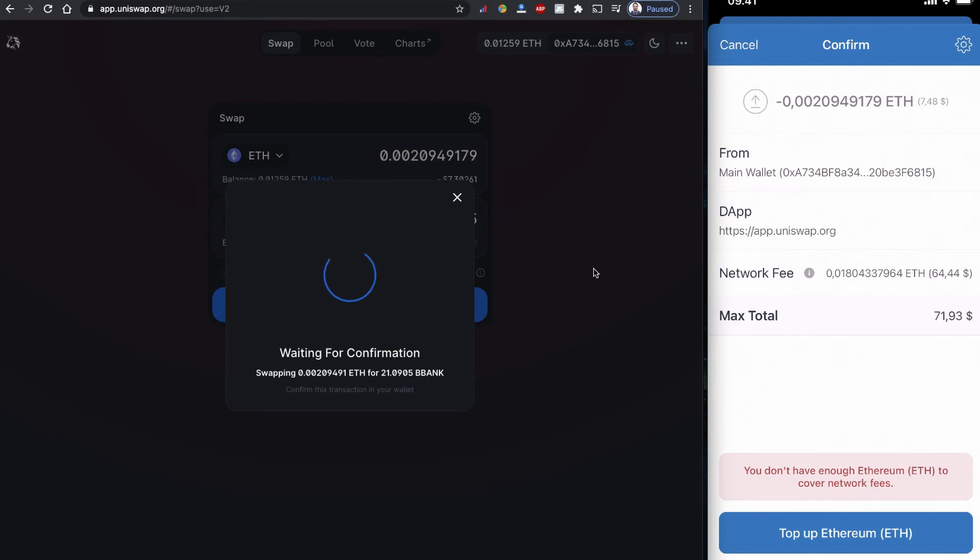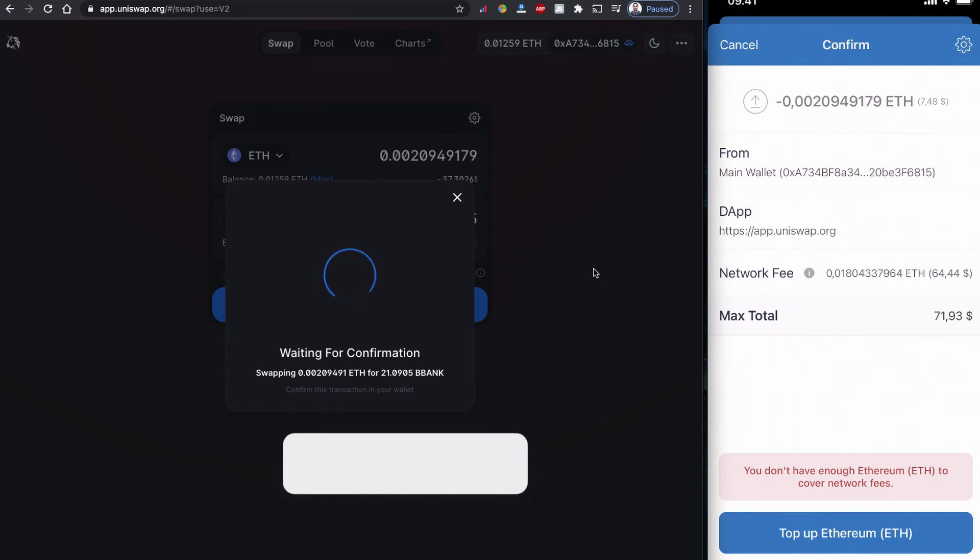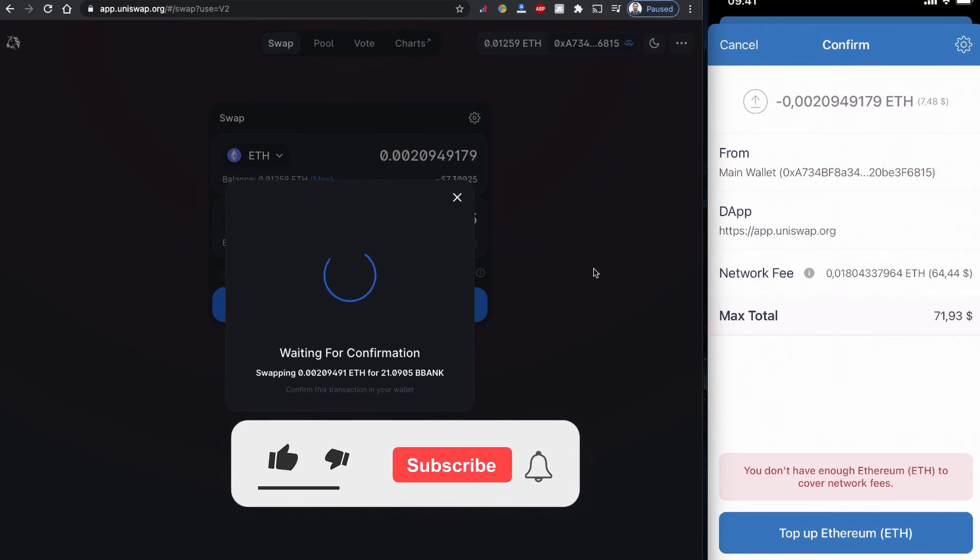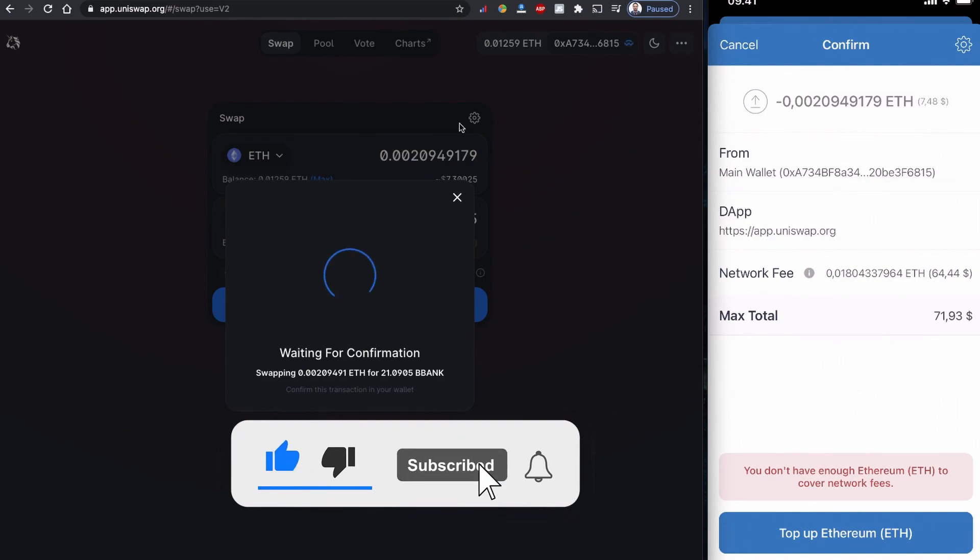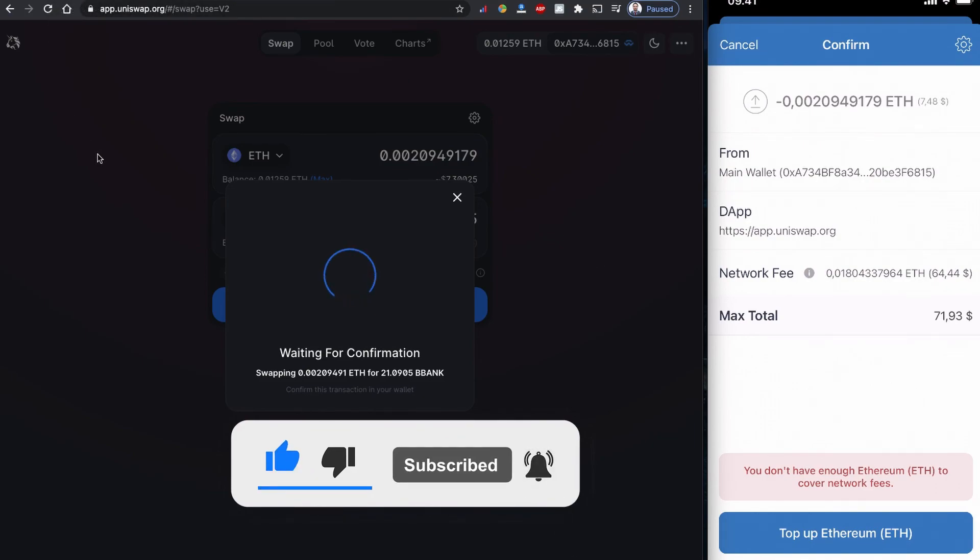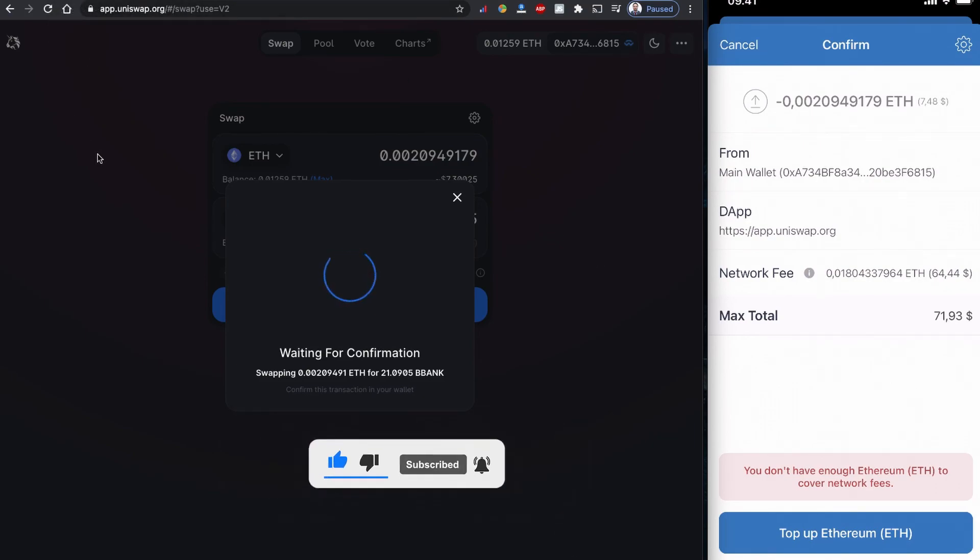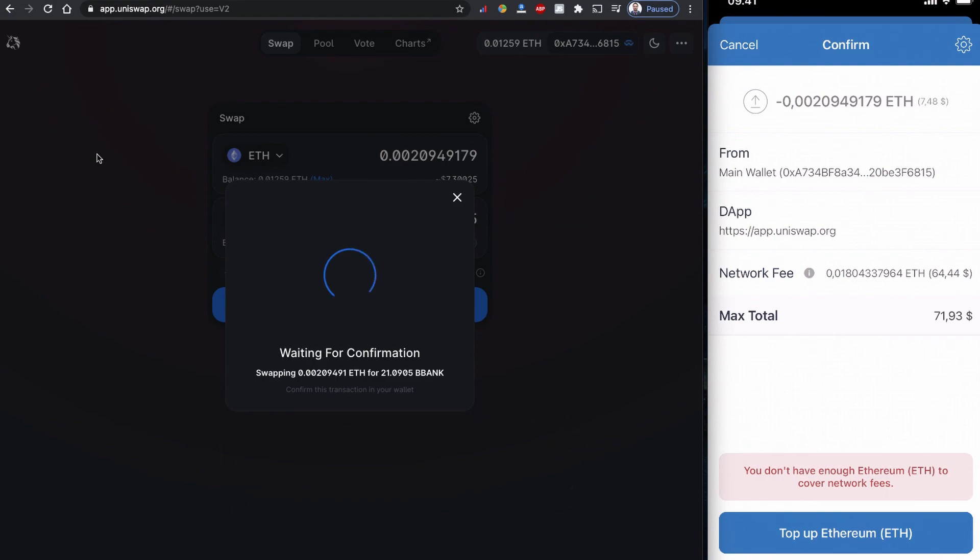This is where you can confirm your transaction if you would like to buy the coin right now. I don't have enough balance, so I'm going to cancel the transaction. However, I will be looking forward to buying this BlockBank token in the future. This looks like a promising token.